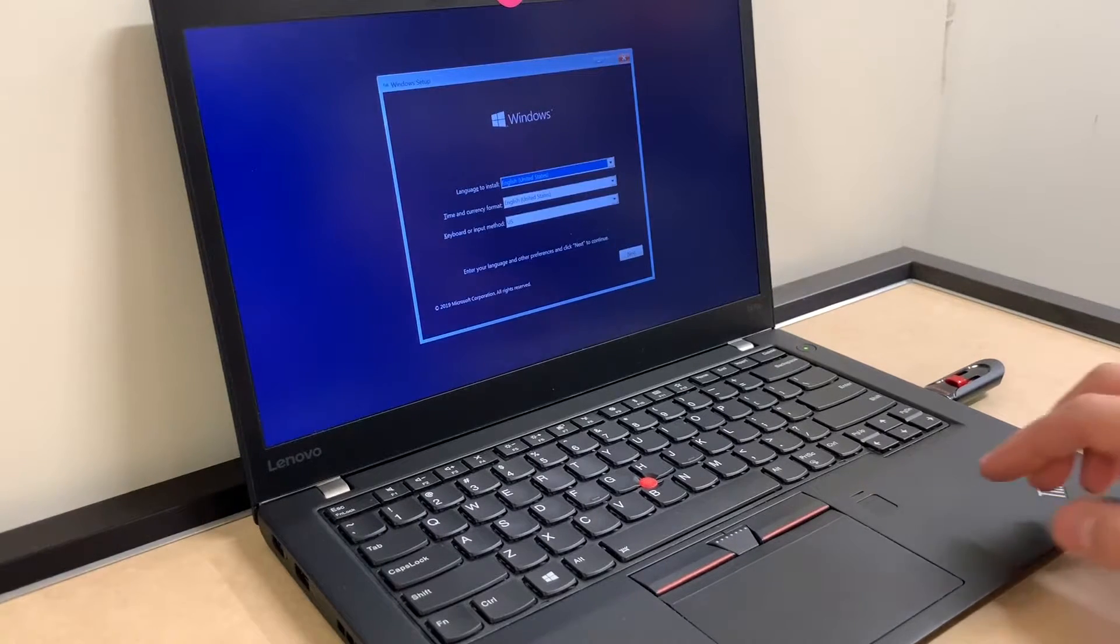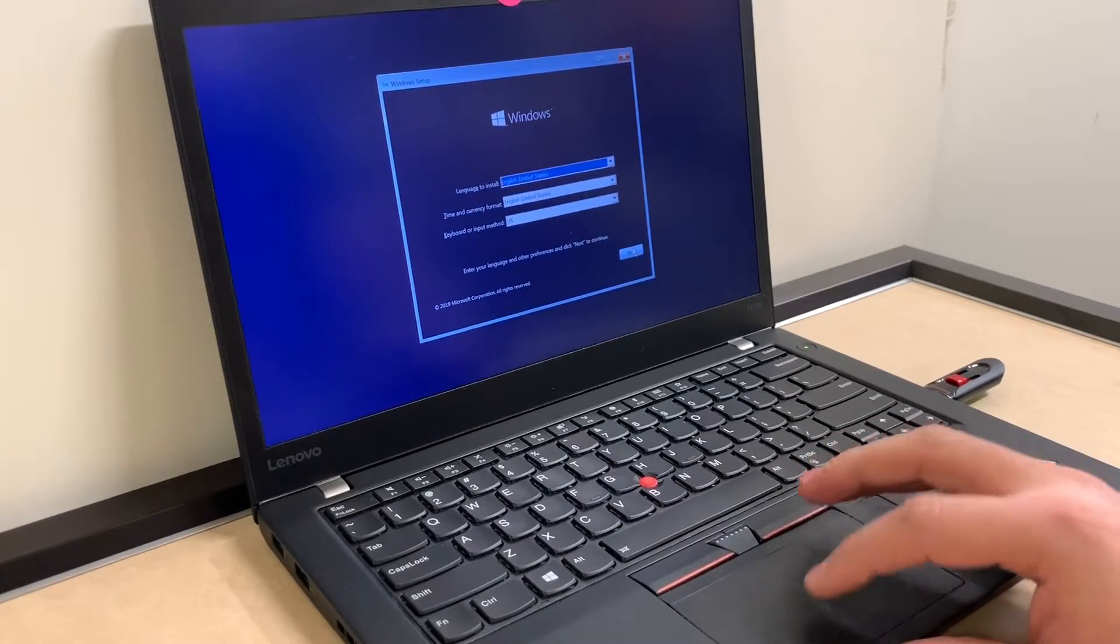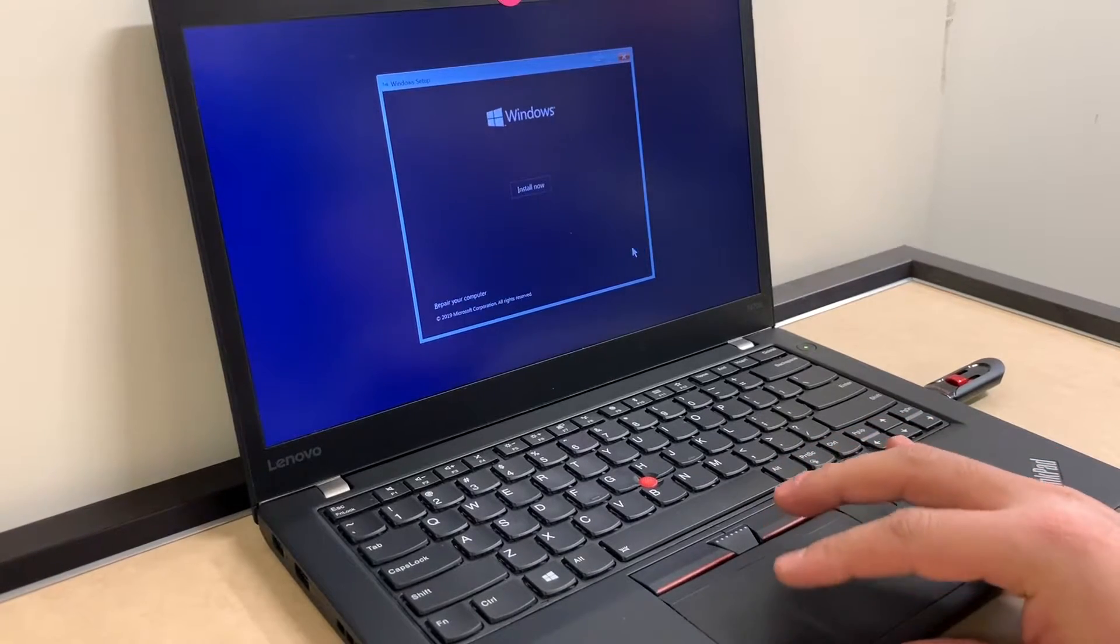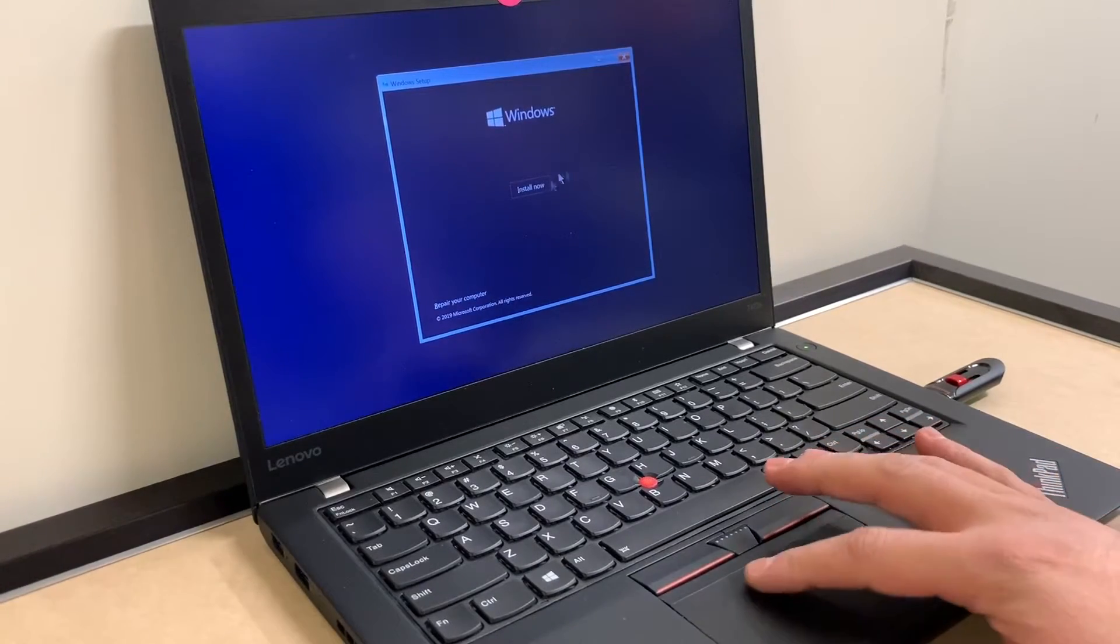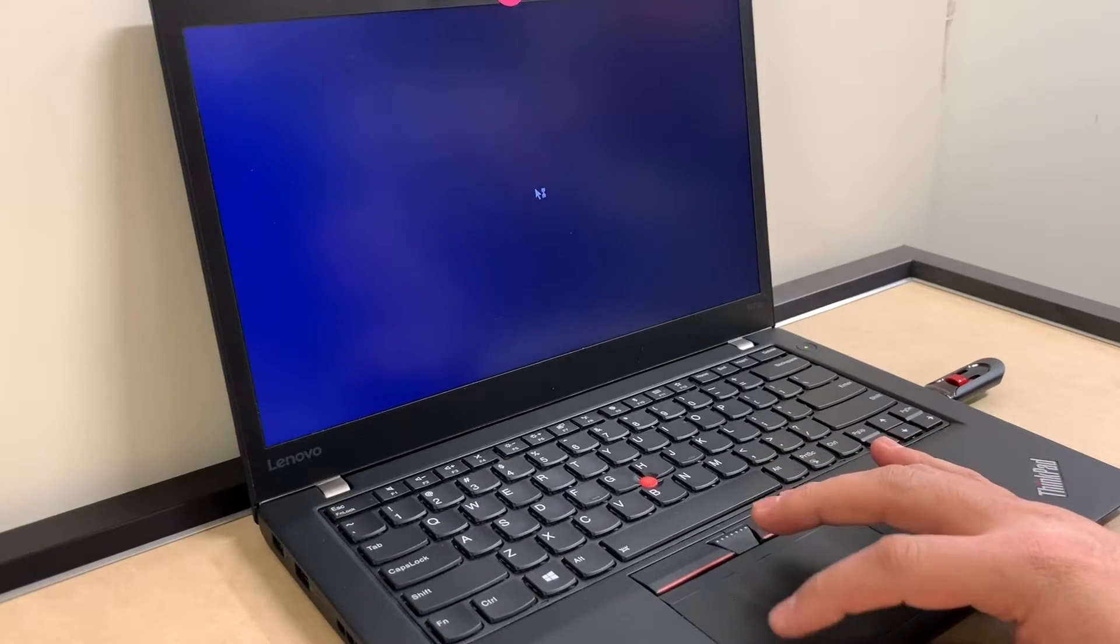Once we get to the screen, you want to tap and press the next option, then you want to click on install now.